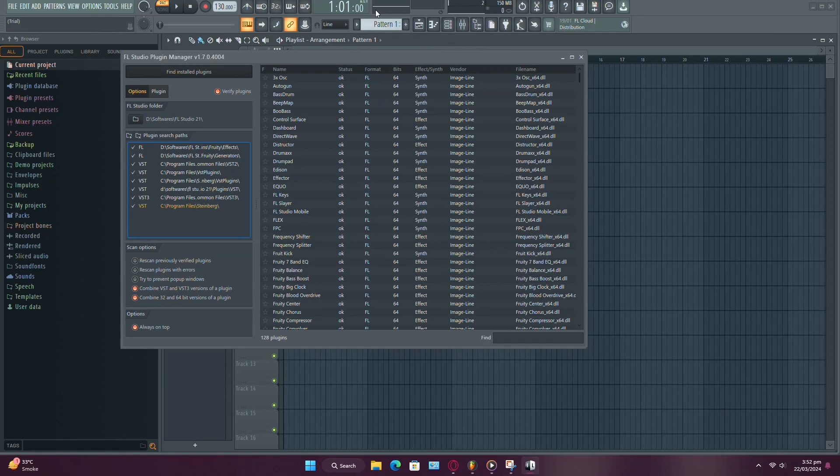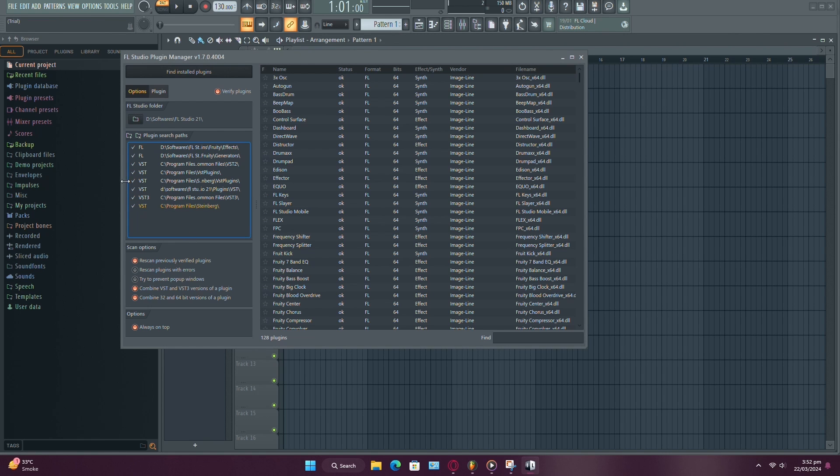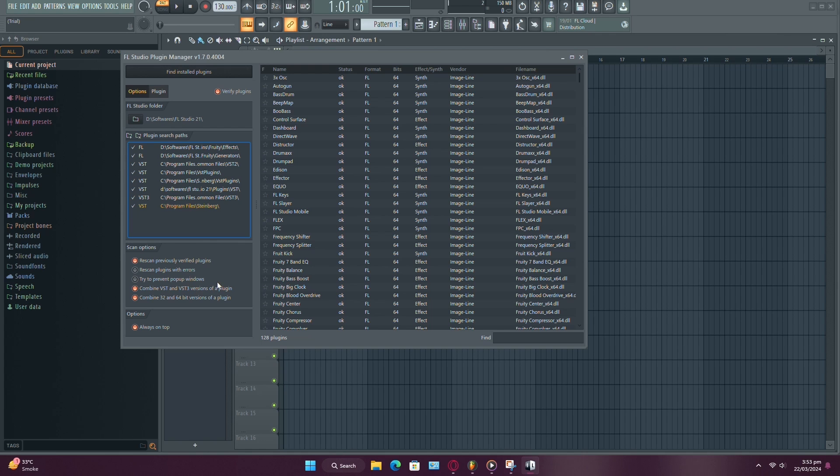Ensure the Verify Plugins option is selected to prevent errors when searching for new plugins. You can disable the Rescan Previously Found Plugins option to avoid rescanning plugins you've already scanned. If you're not experiencing any pop-up windows during plugin scanning, you can leave the Try to Prevent Pop-up Windows option disabled.